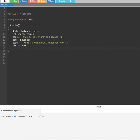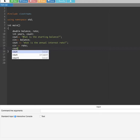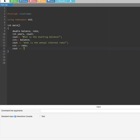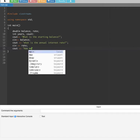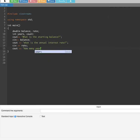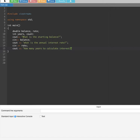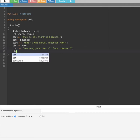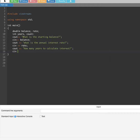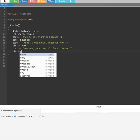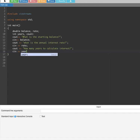After that, to prompt the user for how many years to calculate the interest, we put cout "How many years to calculate interest?" followed by a semicolon, and then cin years.